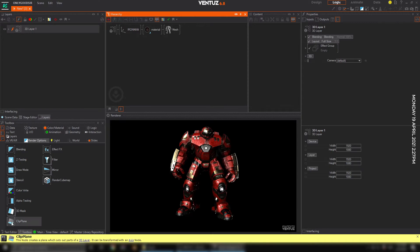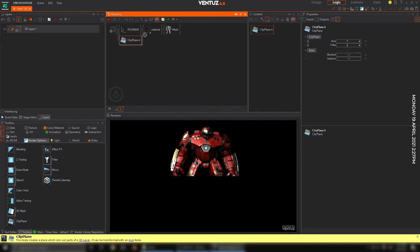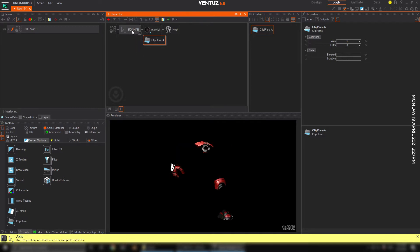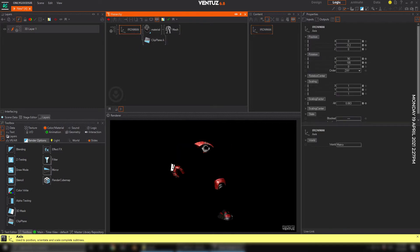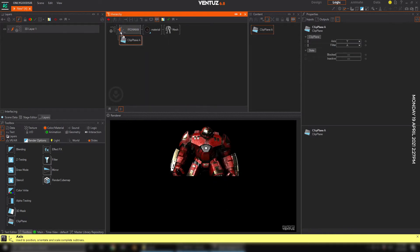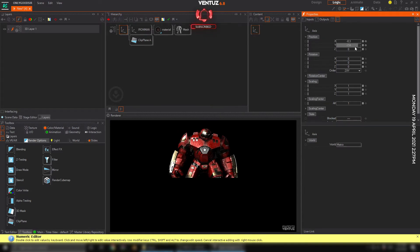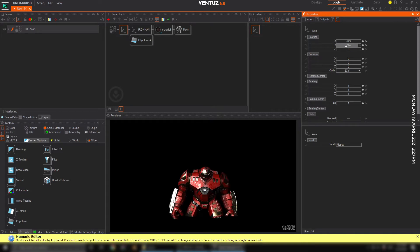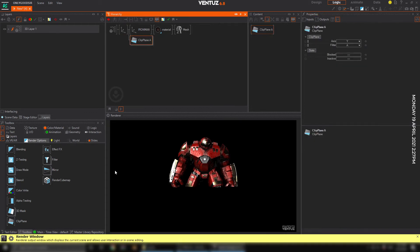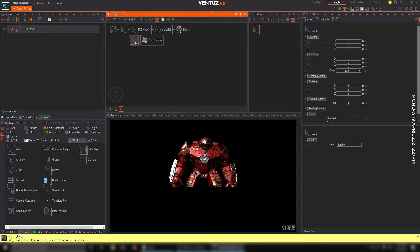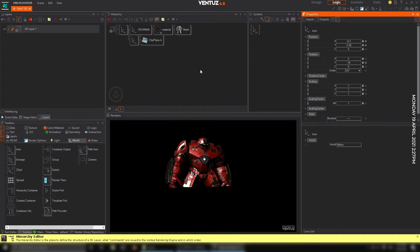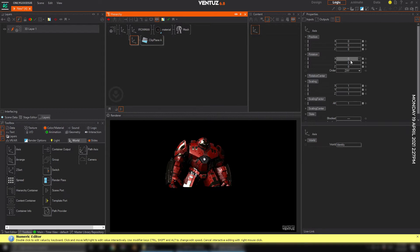Say you want this model to reveal in a fancy way — we can use the clipping plane node. I want to parent the clipping plane node to the model. Now if I move them together in the Y axis, we've got the clipping plane node and we can access it to control it. This allows me to move the whole group as one object.